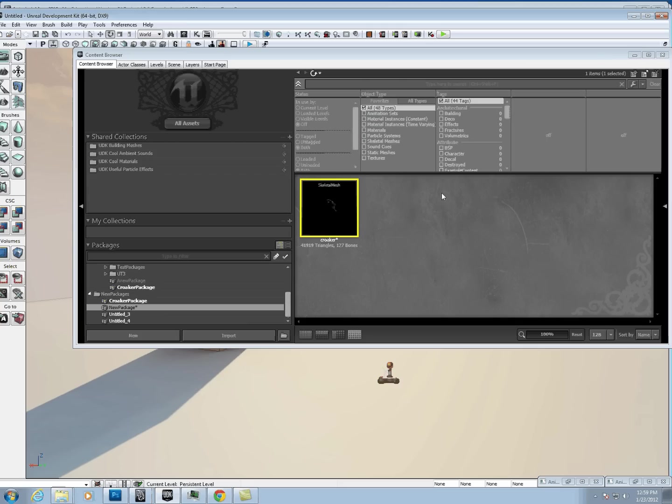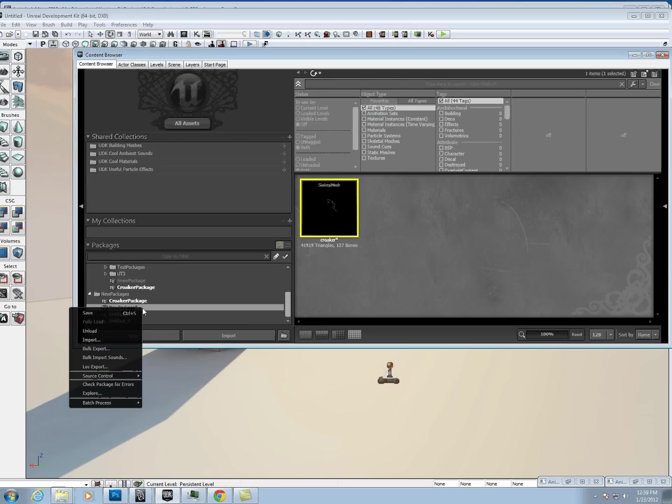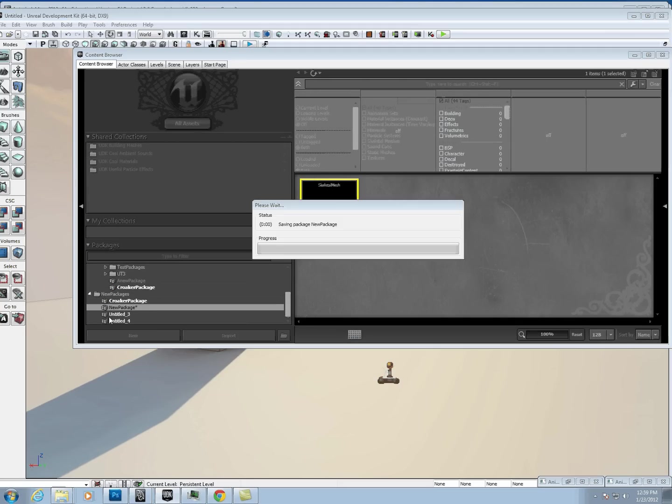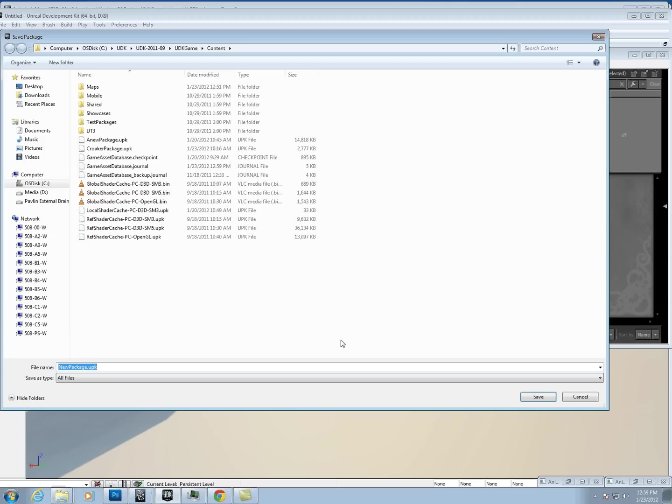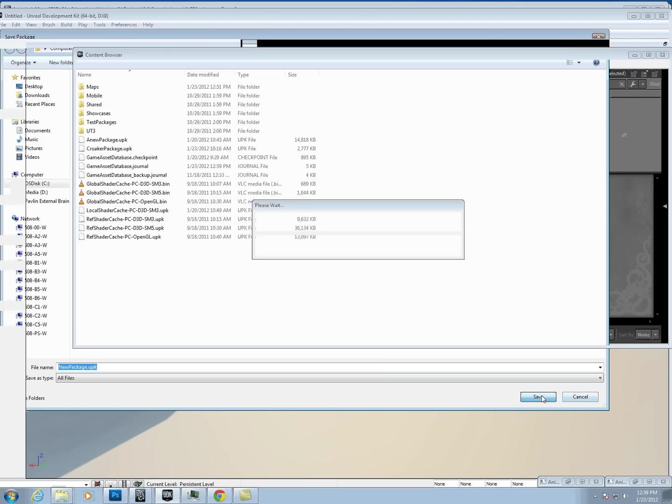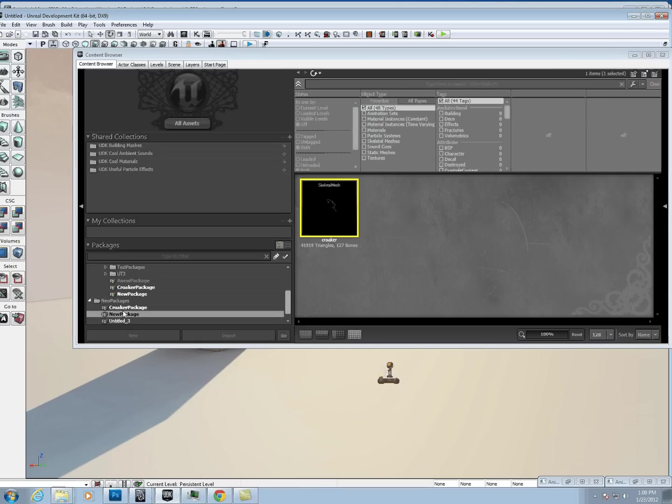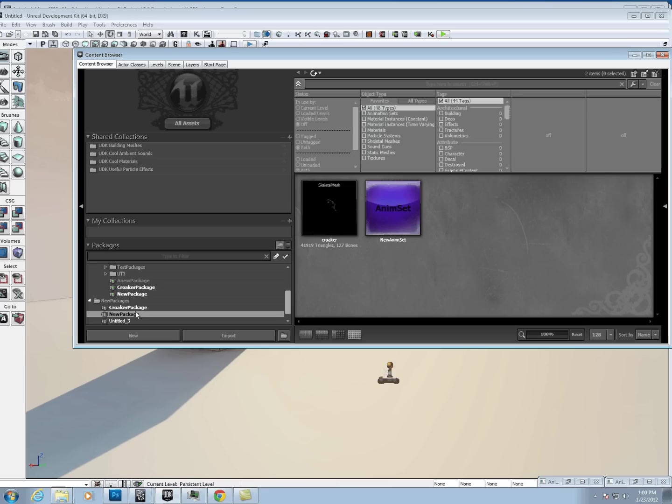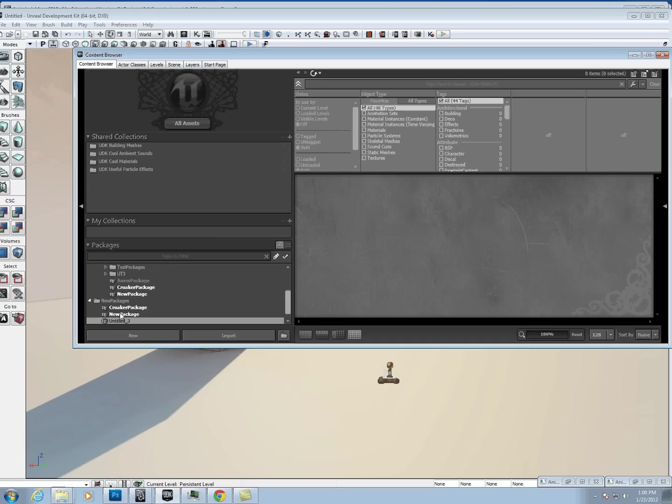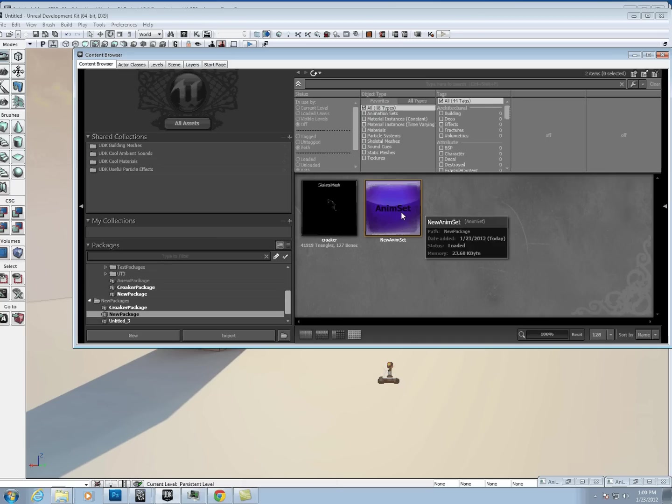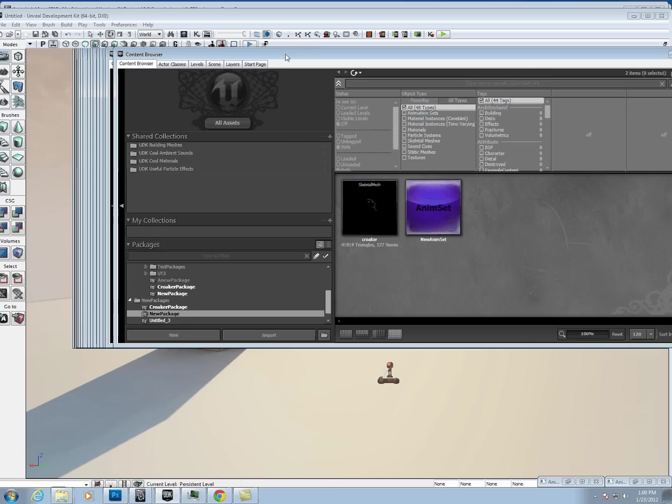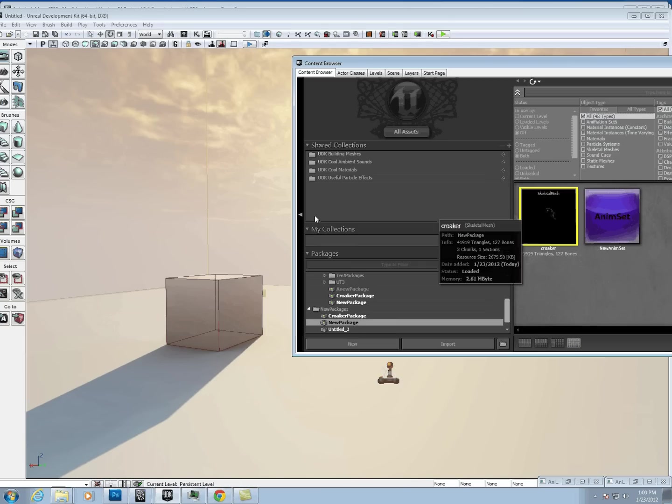Then you can close that down. I'm just going to right-click and save. You should see the AnimSet. If not, just click off your package and come back to it, and it'll show it again.